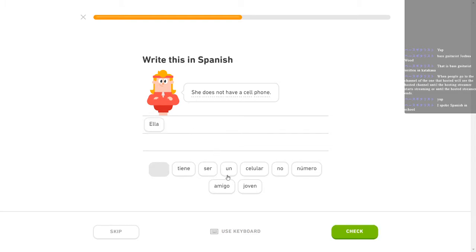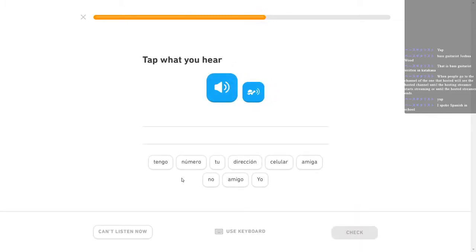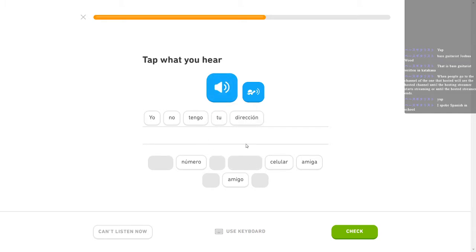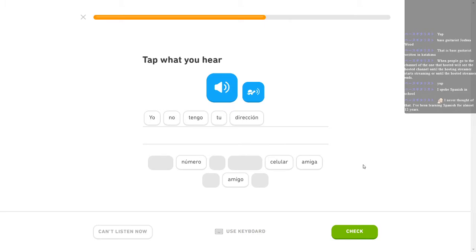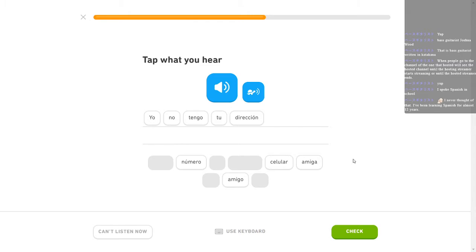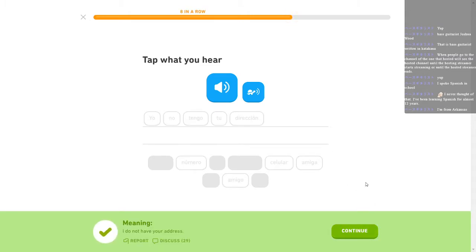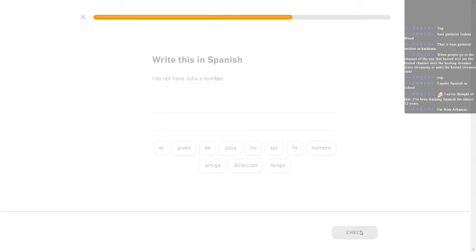She does not. No tiene un celular. Yo no tengo tu dirección. I heard yo no tengo. Yo no tengo tu dirección. Dirección. I never thought of that. I've been learning Spanish for almost 12 years. I have been learning Spanish on and off my entire life because being from Texas I'm supposed to have learned it but I didn't have to take Spanish classes in high school so I was learning it when I was a kid because my family spoke English but knew Spanish and tried to speak it to me and I didn't know it.